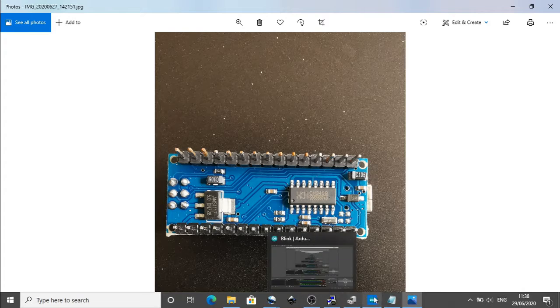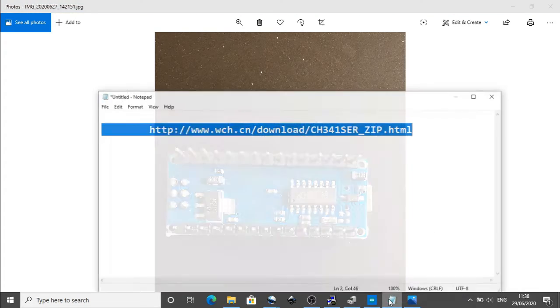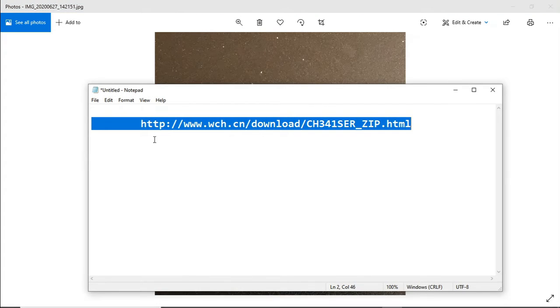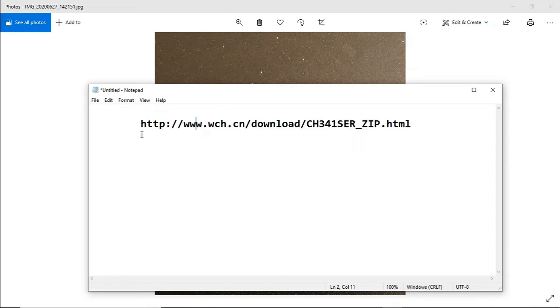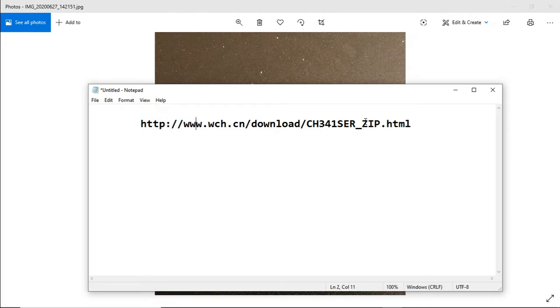And to do that, you just go off to their site, this one here. So this is the address to go to, to download the piece of software to install the driver itself.